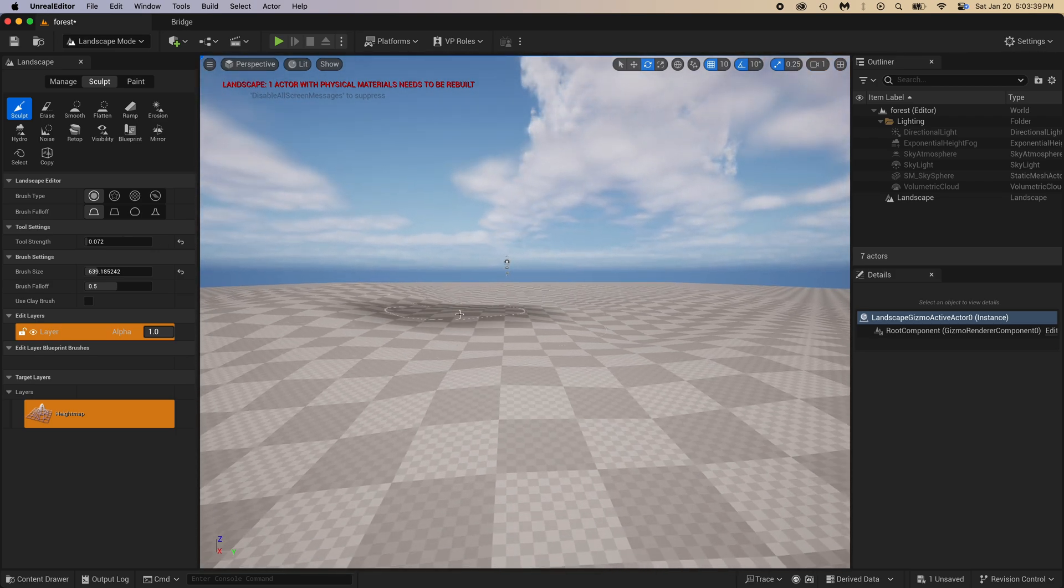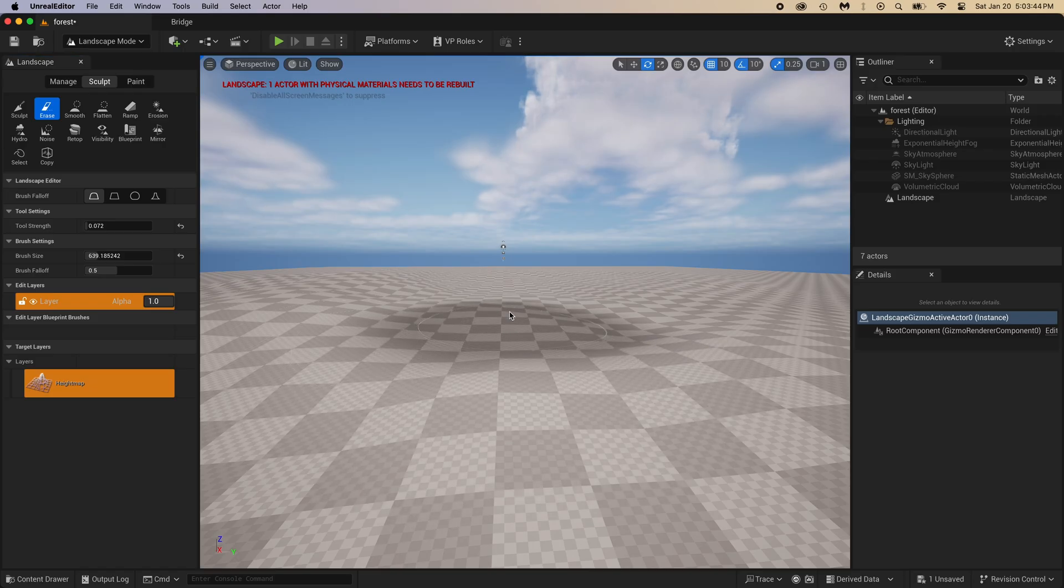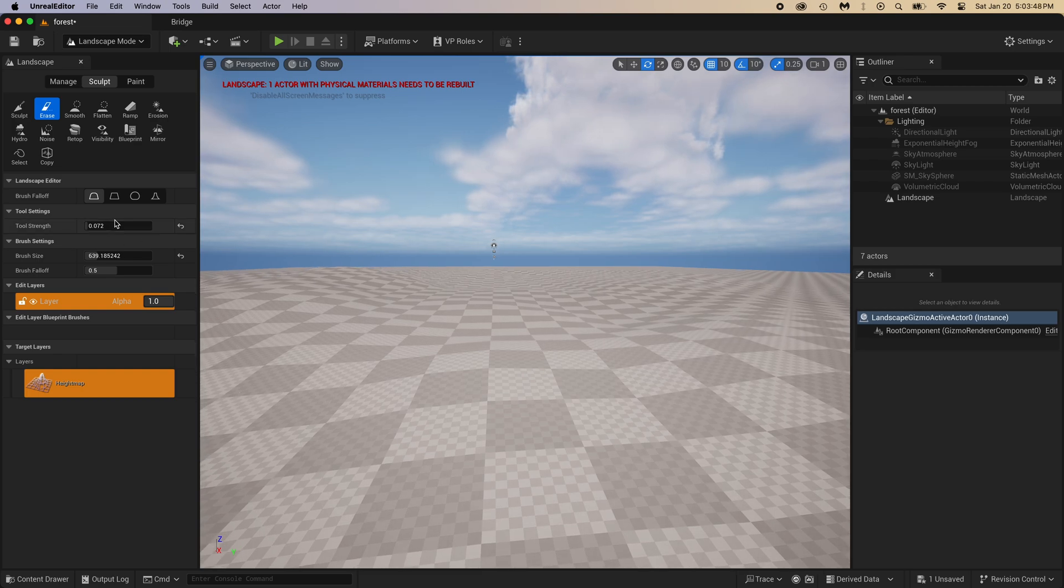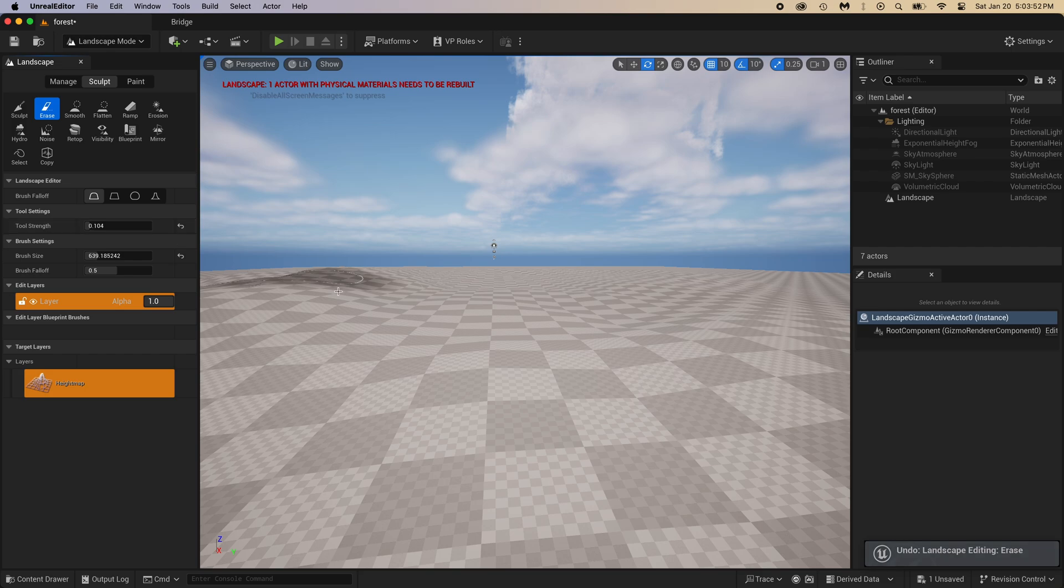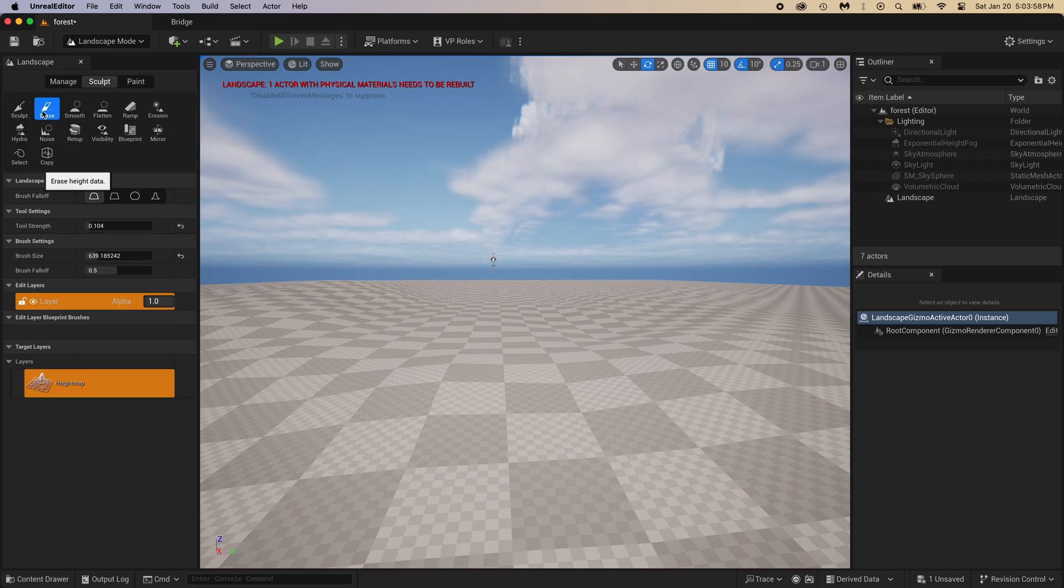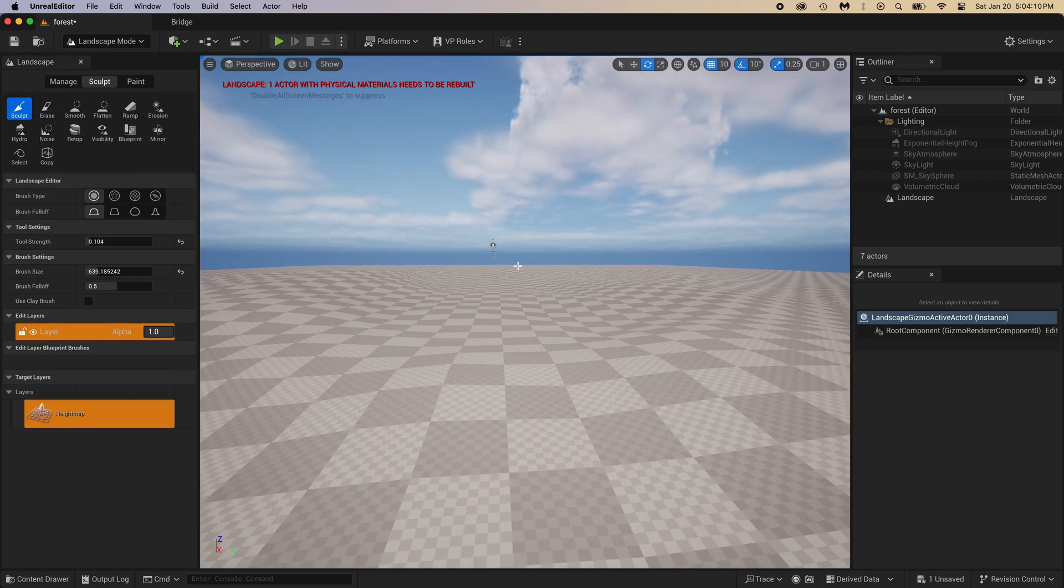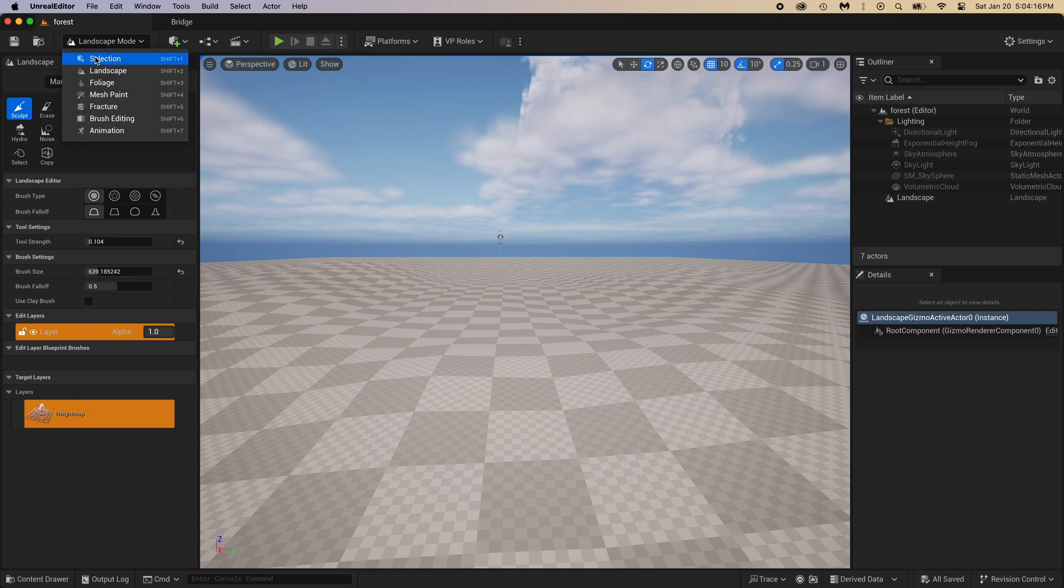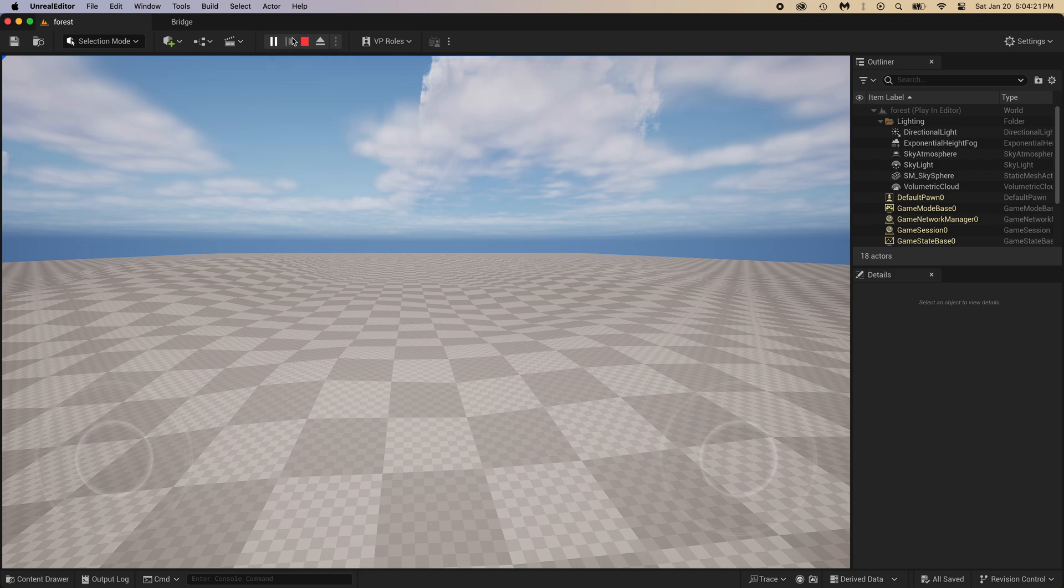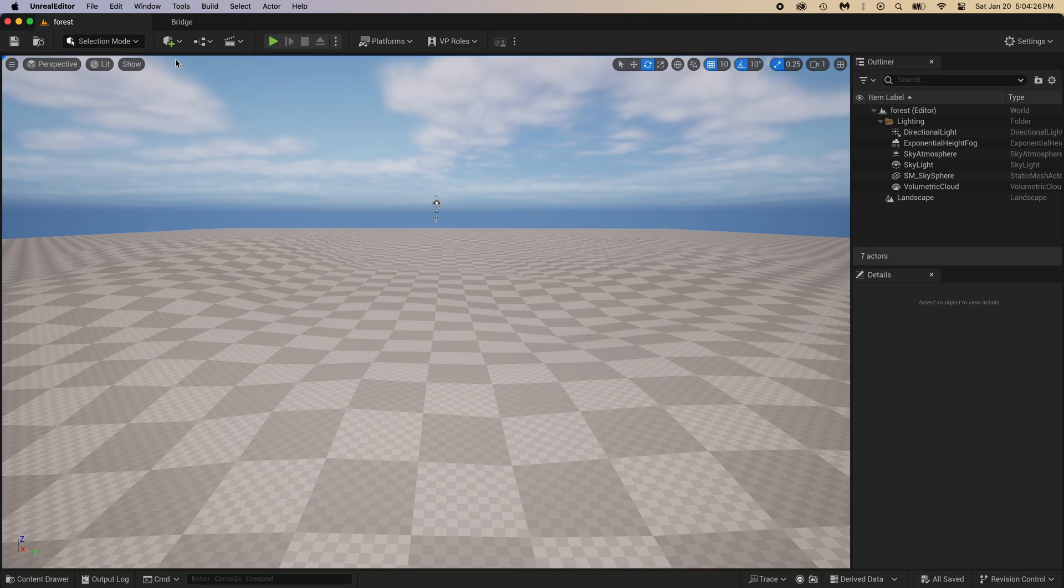If you made a baby mountain too big, there is an erase tool right here. It kind of does the opposite of the sculpt tool. Back to sculpt and let's finish this. Click landscape mode, then go back to selection. And for that red error message, you can just click play and then stop.